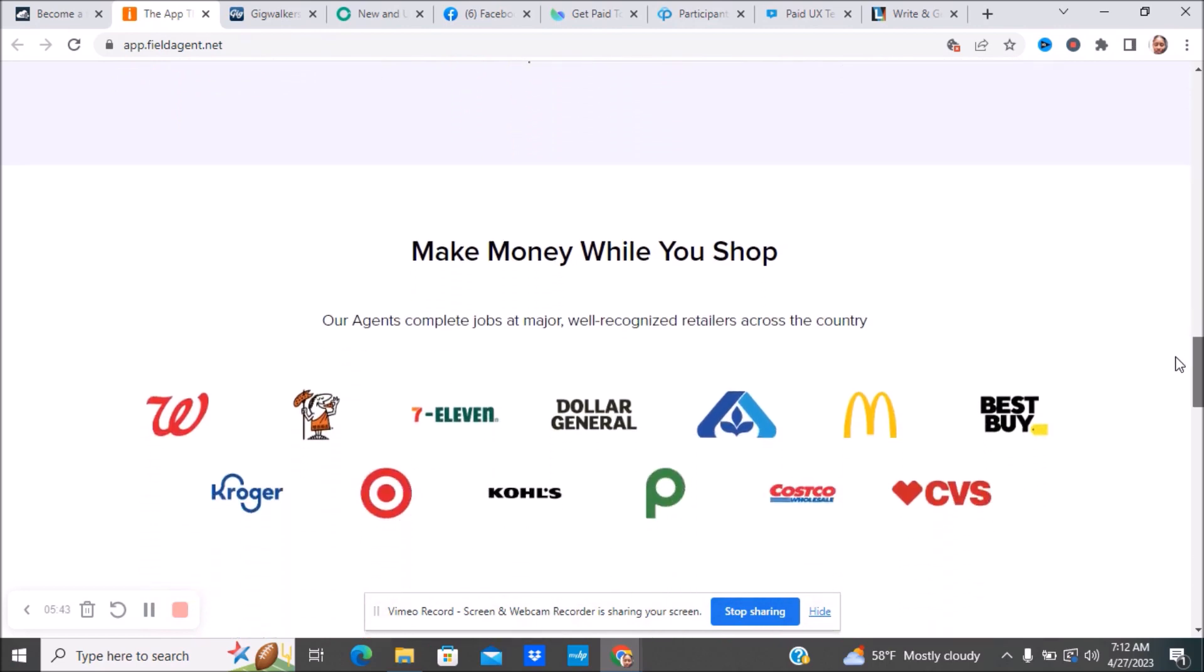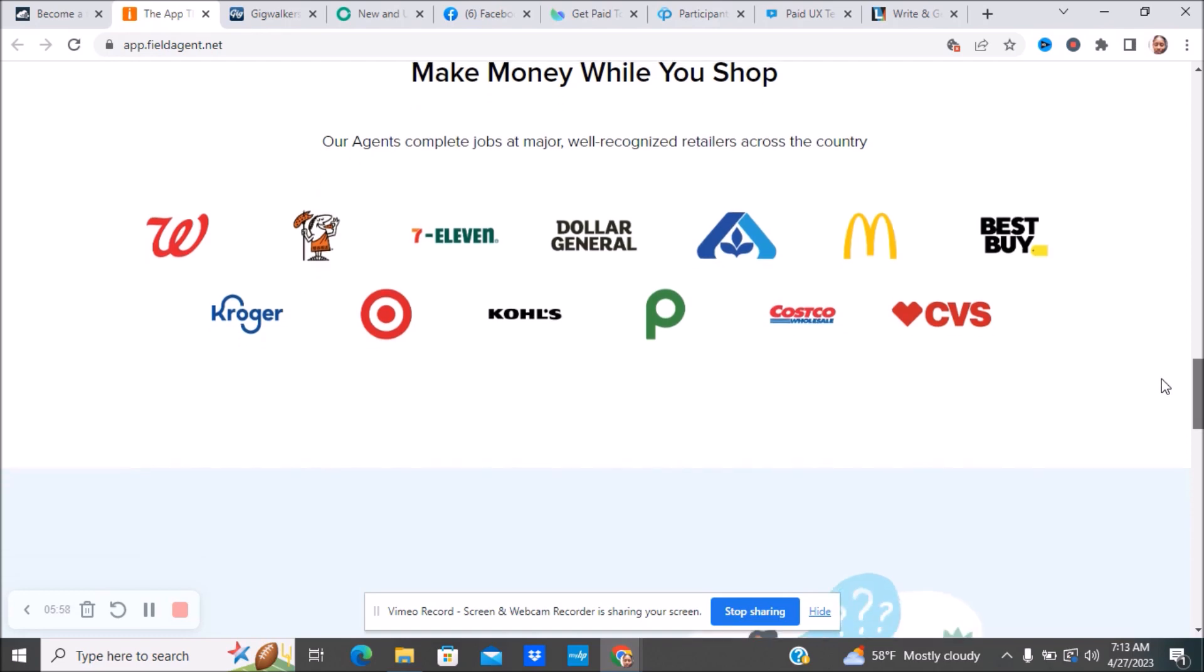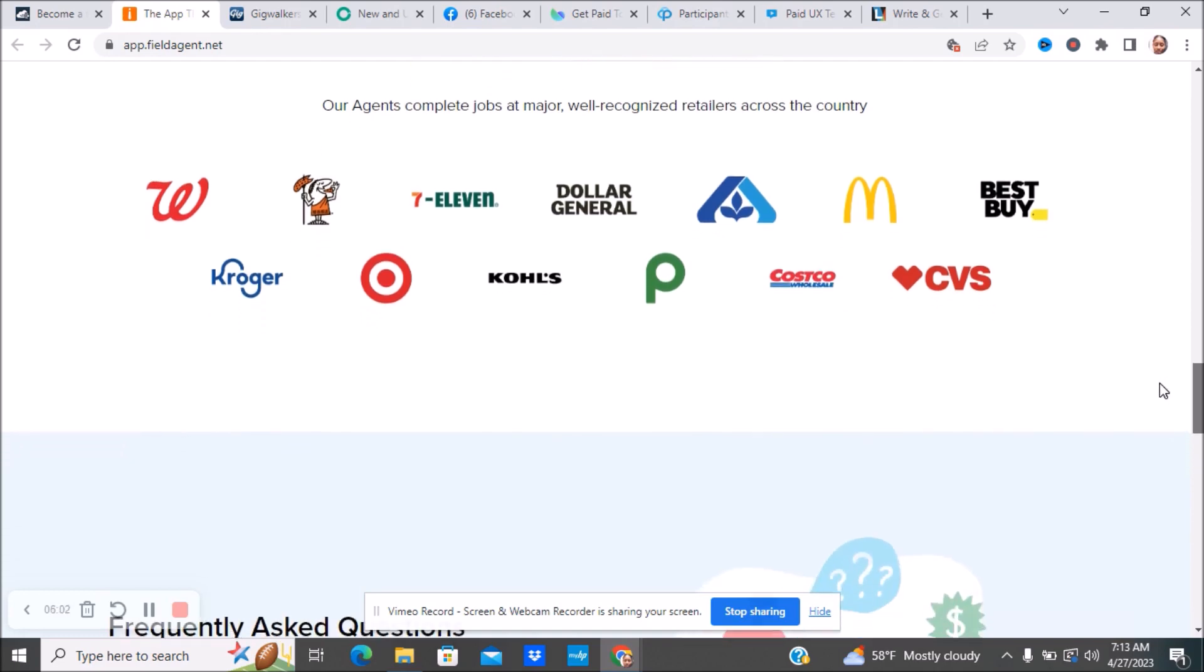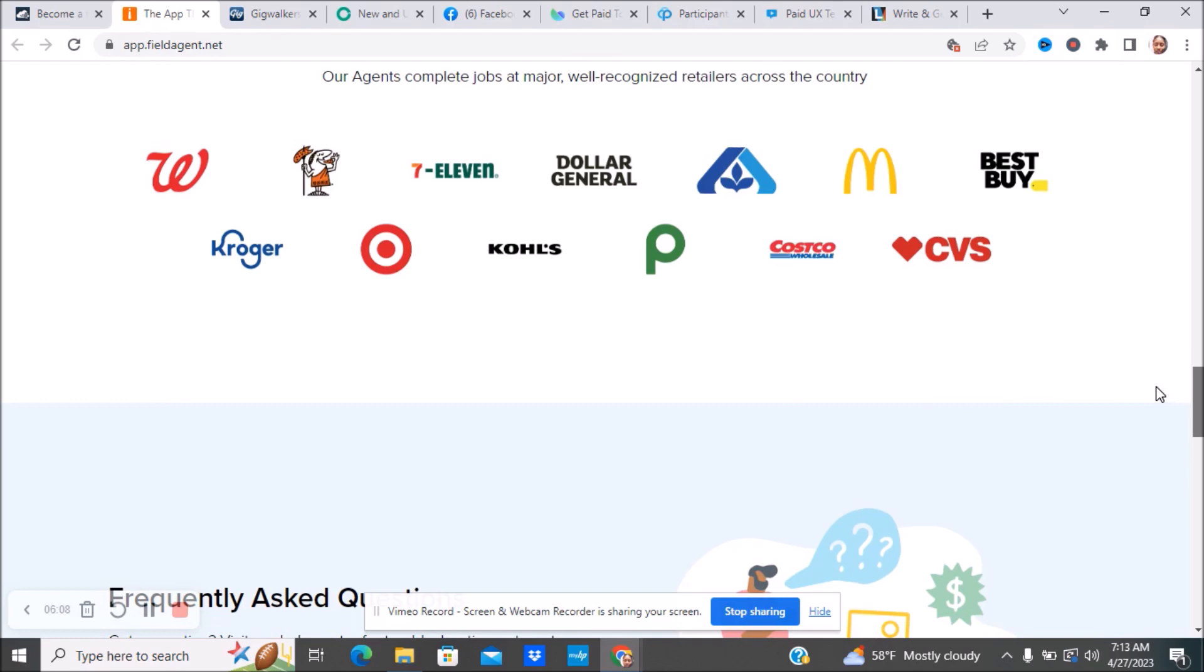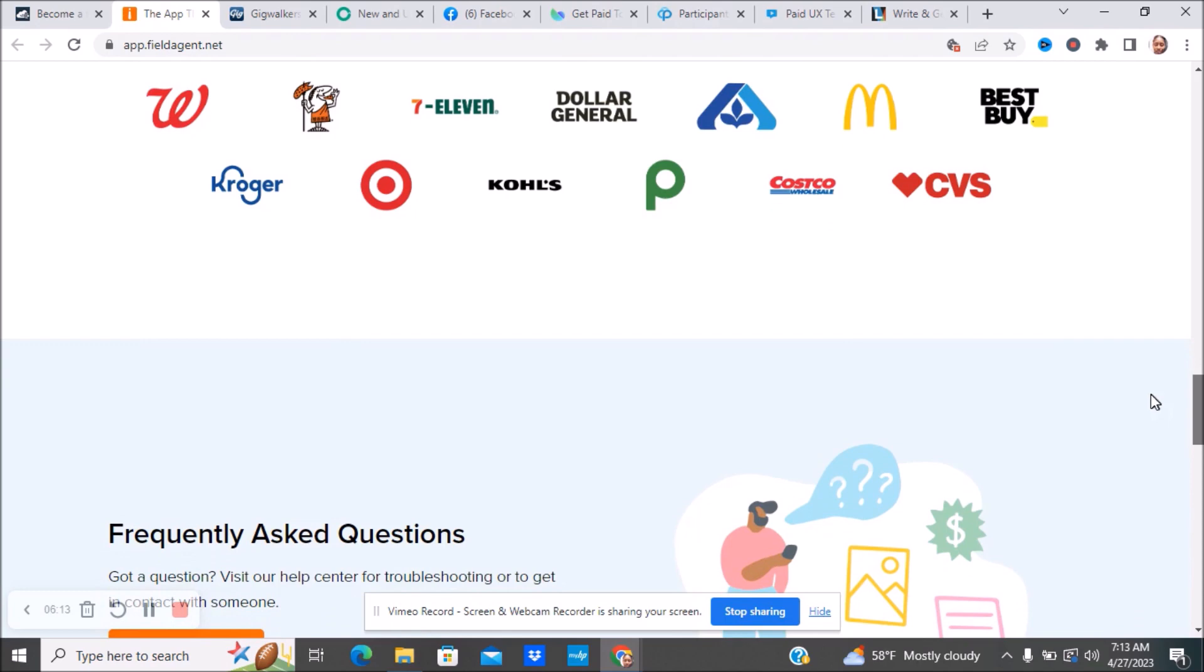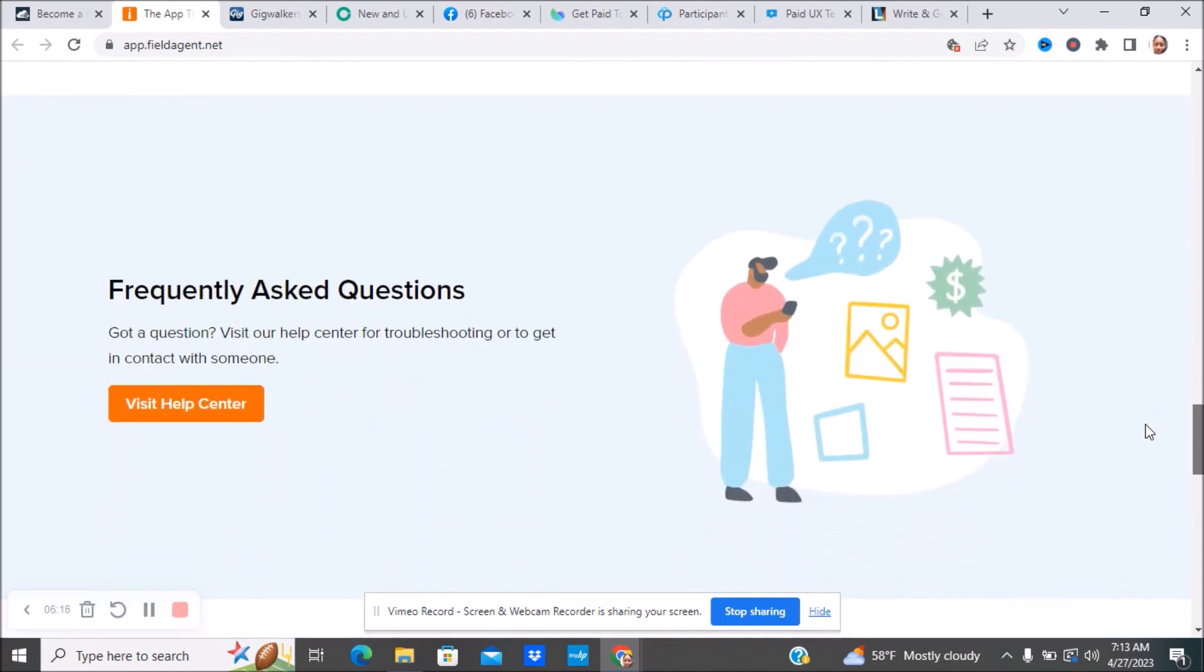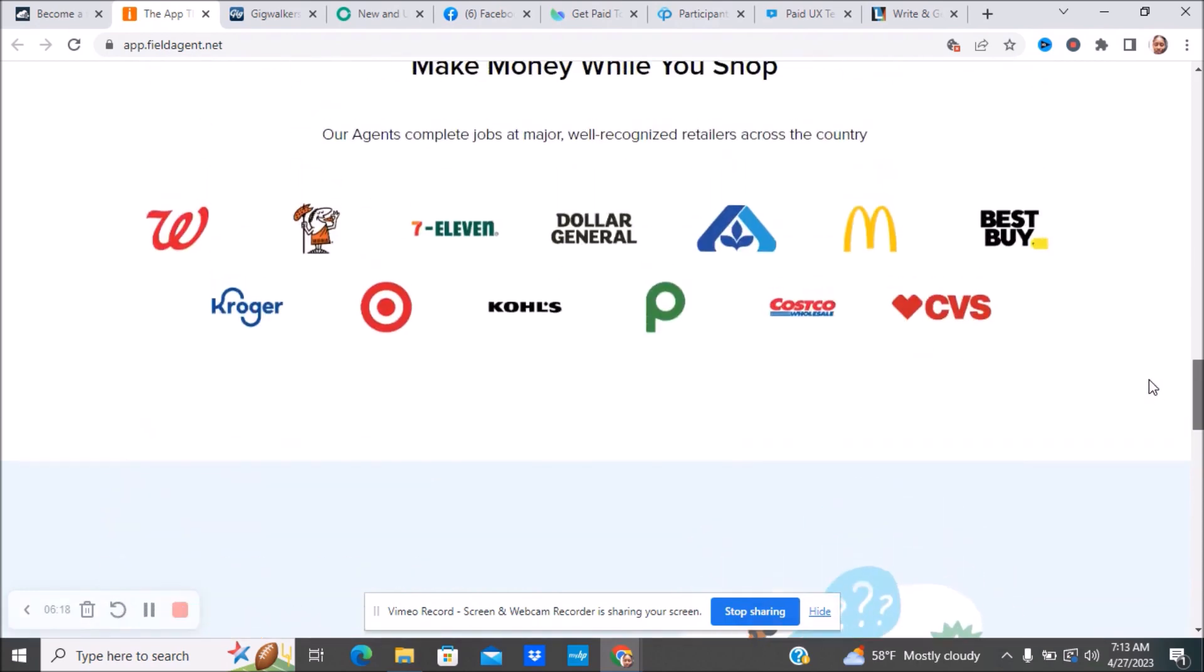This is not going to be something where you're going to be at home. This is something where you will be going out. If you are someone who has some time and you're going shopping, you can see if there's anything available in your area and you can make some money while you're already out doing what you normally do. Here are some of the different recognized retailers that you will be working with. I'm sure you guys know some of these, maybe four or five, maybe all. Your Walgreens, your Best Buy, 7-Elevens, your Targets, McDonald's, Costco, CVS, all of those. Those are some really reputable companies.